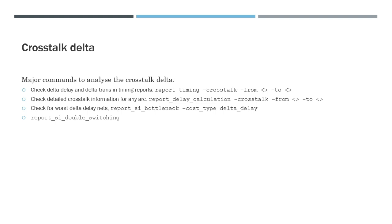And also we have another command which will report all the worst case delta delays in the design itself, which is report_SI_bottleneck. So in report_SI_bottleneck we have multiple cost types which we can give. If we give a cost type as delta_delay, then we will have the worst case nets which have the highest delta delays. And finally, we have another command called report_SI_double_switching which is basically to detect double switching in case of delta delays.